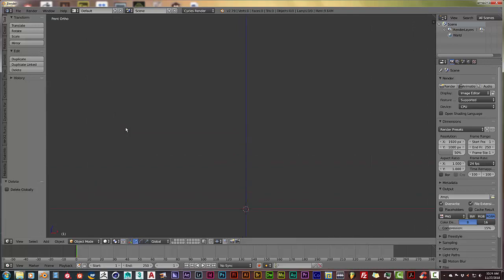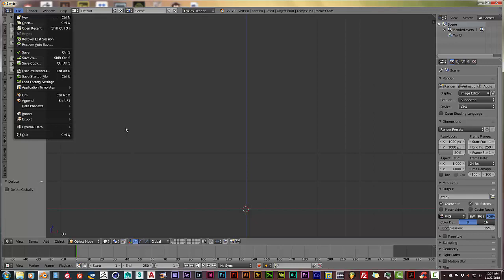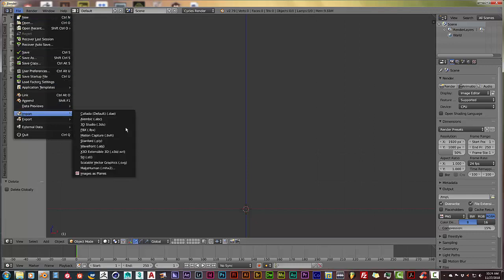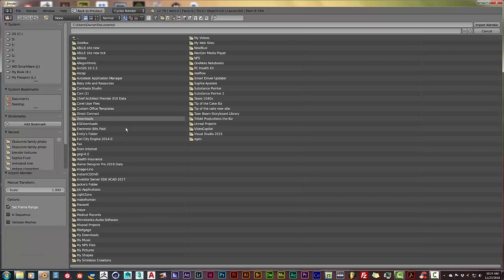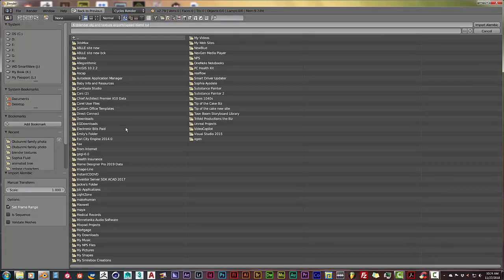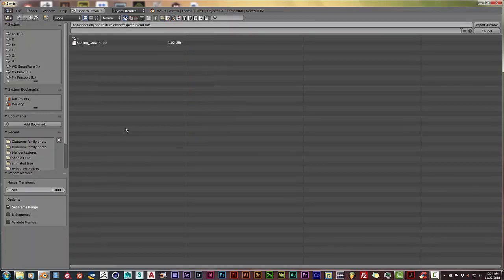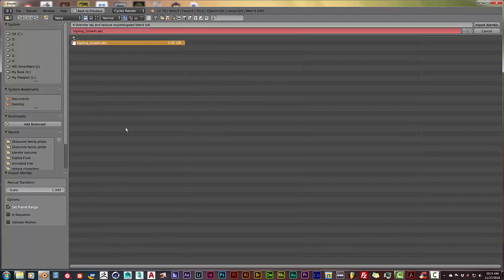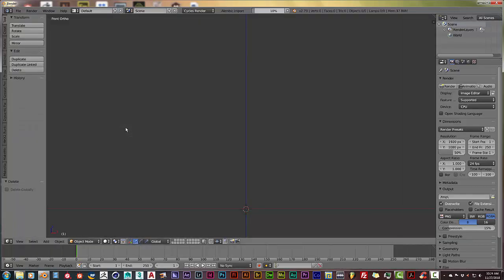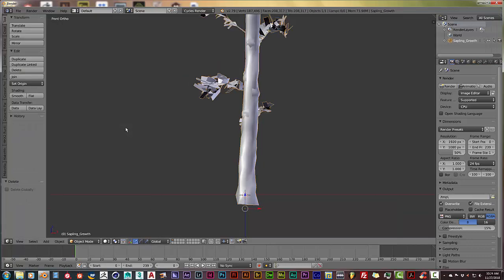Now that our window is where we want it to be, let's click on File, Import, and Alembic .abc. That's the file extension we saved the tree in from SpeedTree. Click on that and then at the top press that and Ctrl+V, and enter. That's our tree there. Let's click on that and import Alembic, and there it is.